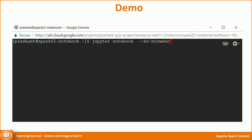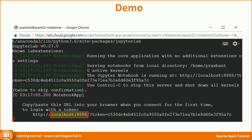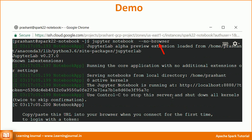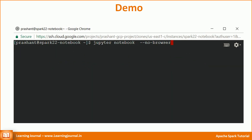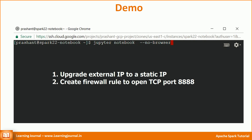Now all we need to do is start a Jupyter Notebook. If you are using a local machine, start Jupyter Notebook using this command. The default IP is localhost and the default port is 8888. The last option ensures Jupyter doesn't automatically launch a browser — copy the URL and paste it into your browser. This simple command doesn't work for me because I am using a VM in Google Cloud, so I have two extra steps: upgrade my external IP address to a static IP, and add a firewall rule to open TCP port 8888.